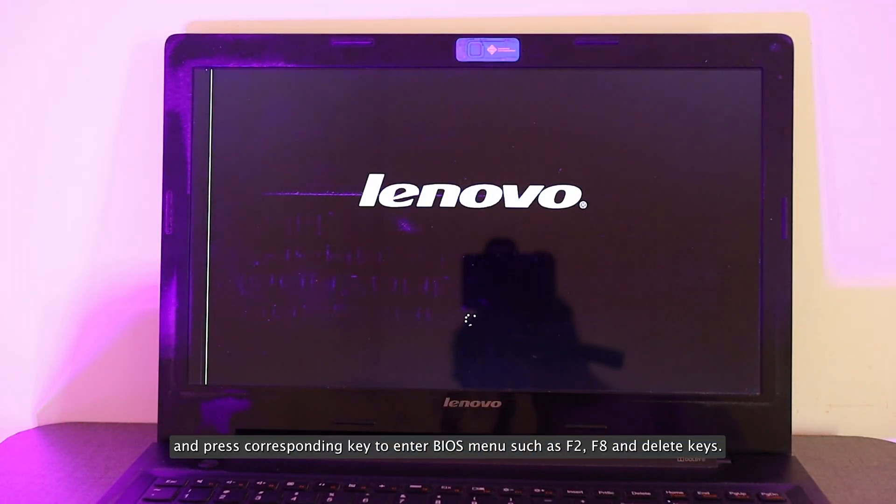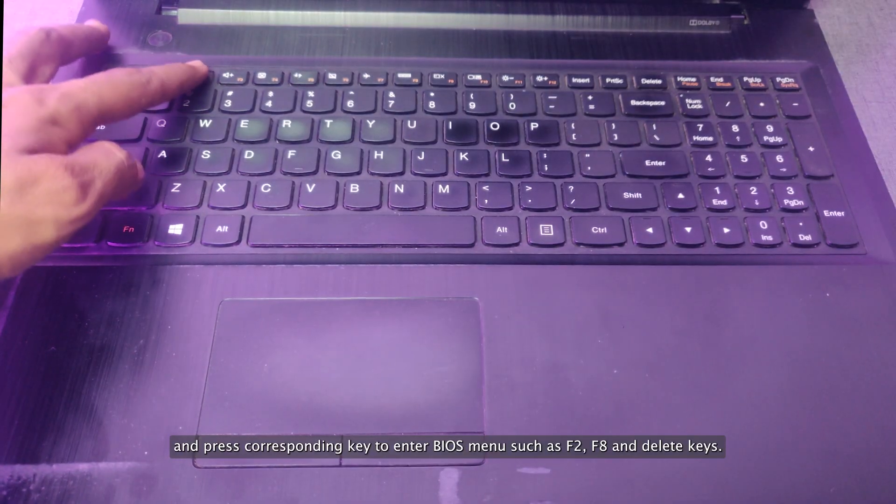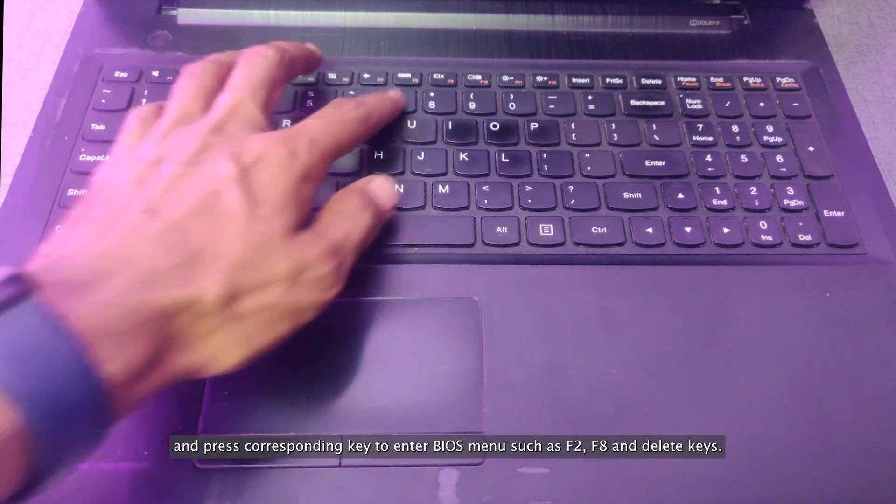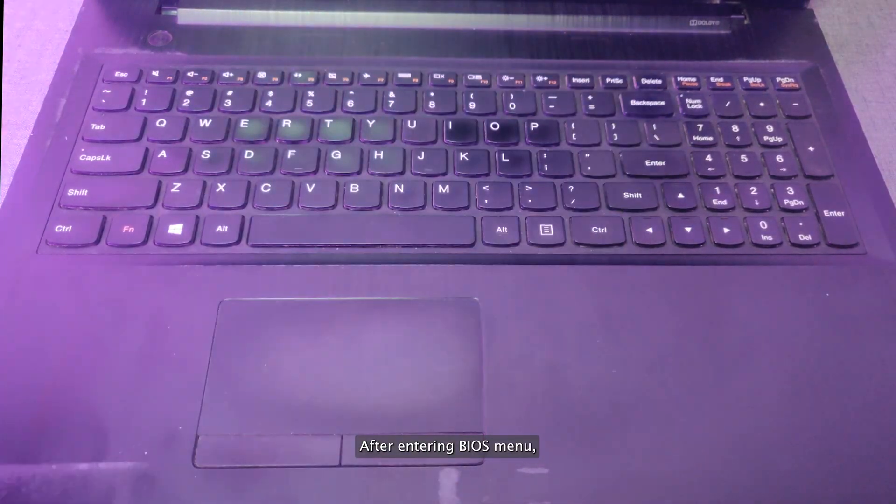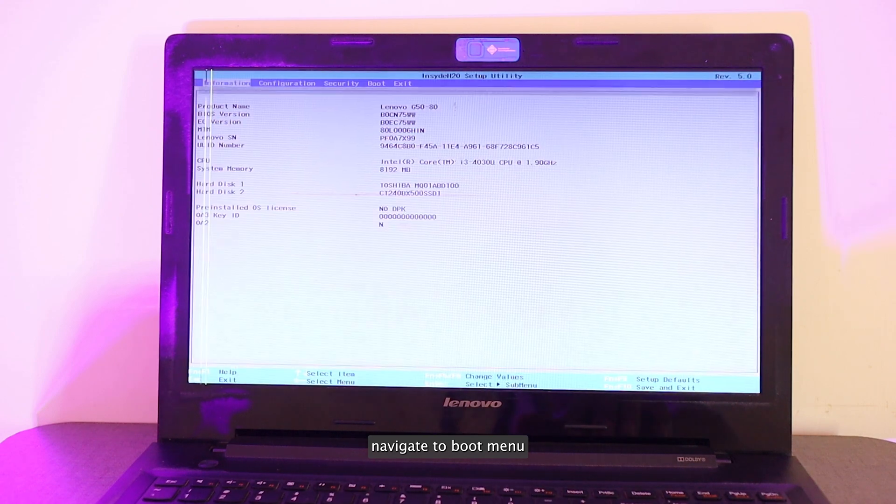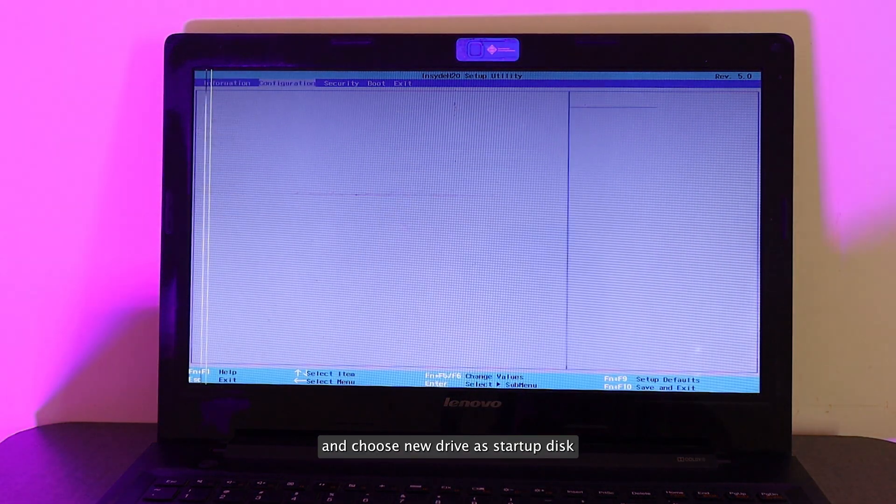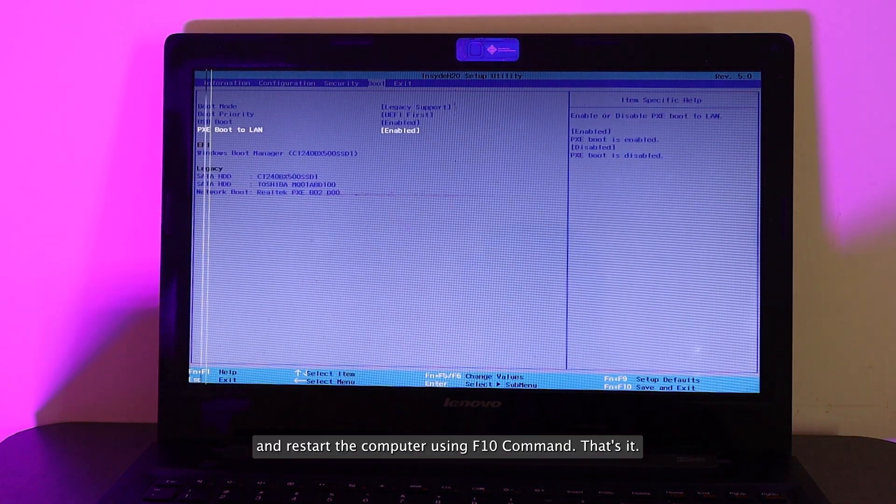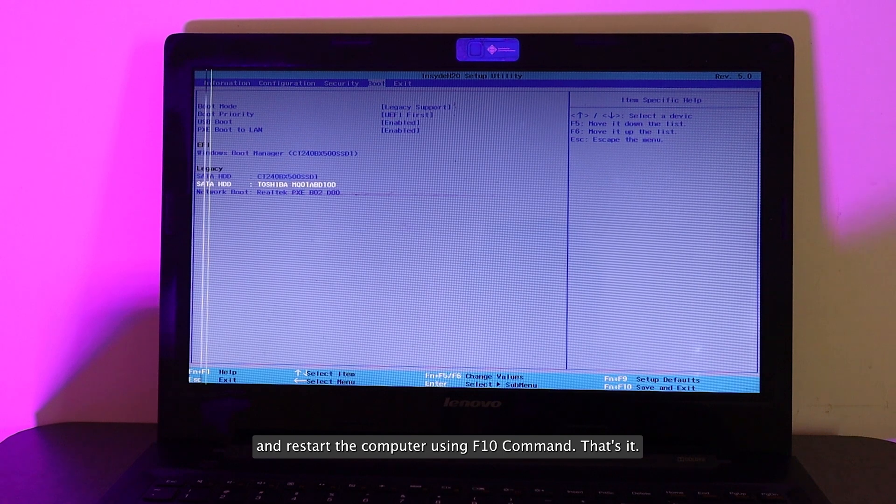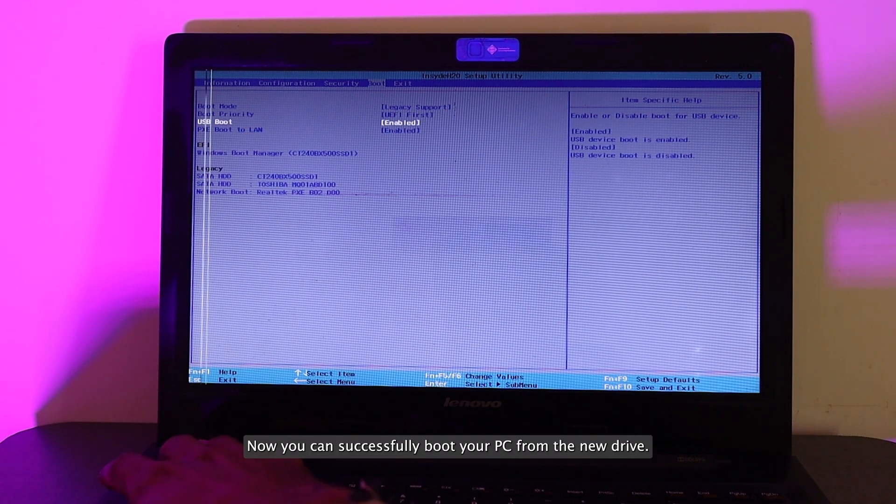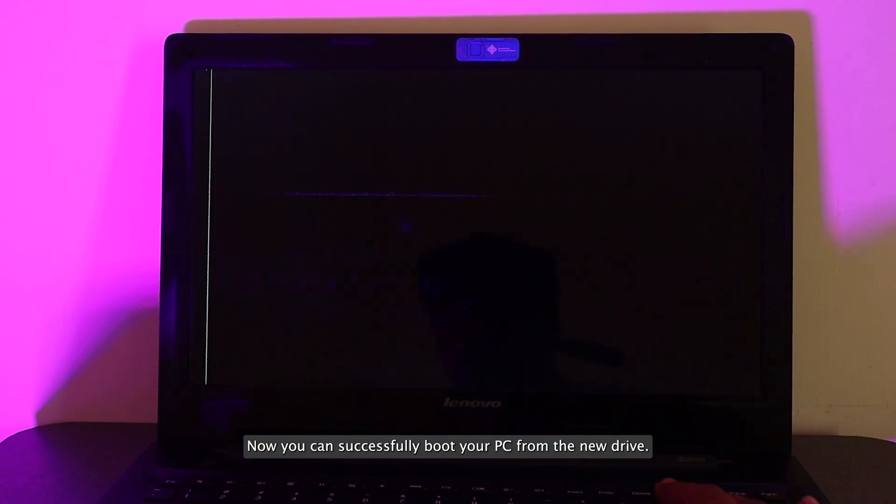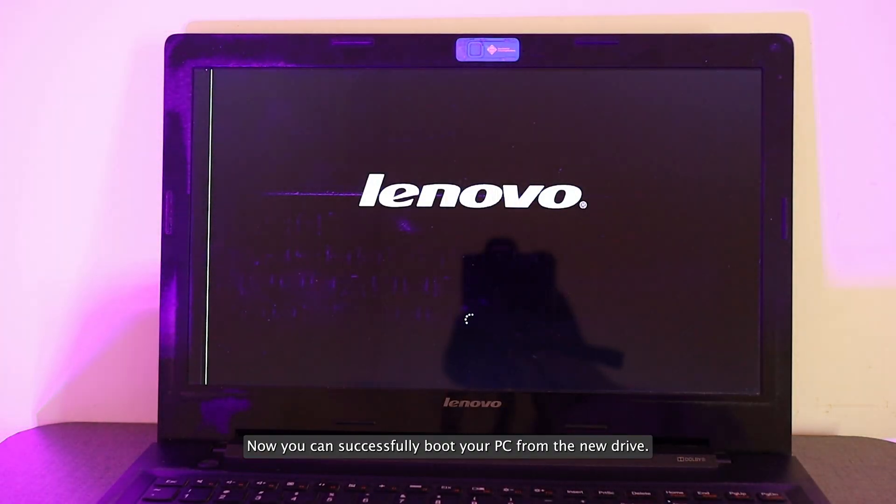Now it's time to power on your system and press the corresponding key to enter BIOS menu such as F2, F8, and Delete keys. After entering BIOS menu, navigate to Boot Menu and choose New Drive as Startup Disk, and restart the computer using F10 command. That's it. Now you can successfully boot your PC from the new drive.